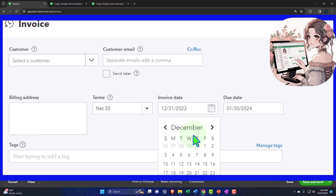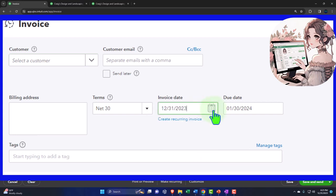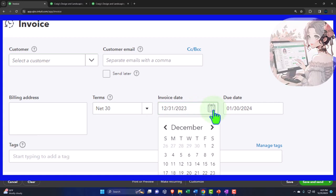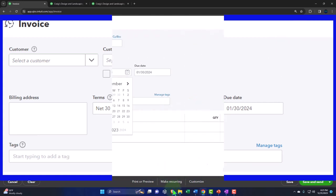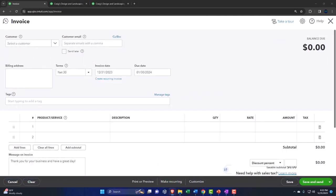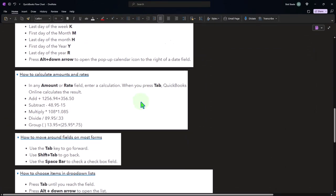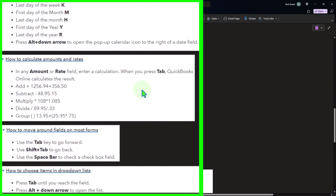You can also press Alt plus the Down Arrow to open the pop-up calendar. To me that's not fully useful because you'll probably use your mouse anyway - clicking the little calendar button is about the same amount of time. But the shortcut is there if you want it.